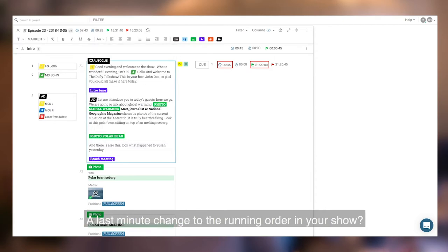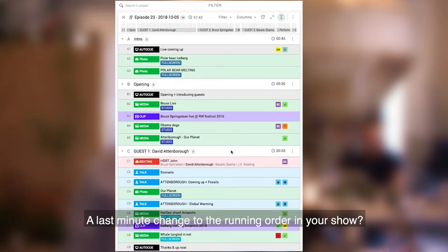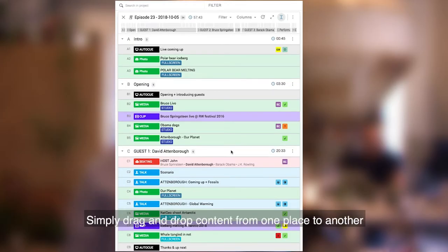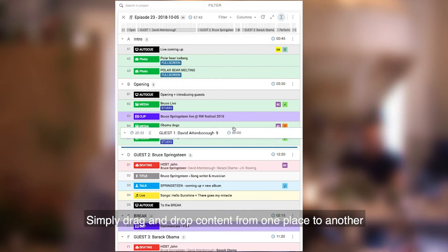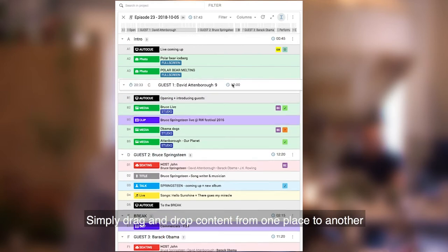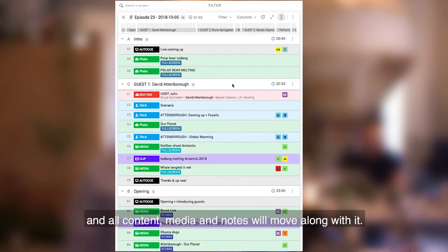A last minute change to the running order in your show? Simply drag and drop content from one place to another and all content, media, and notes will move along with it.